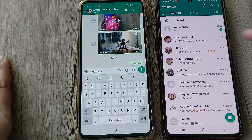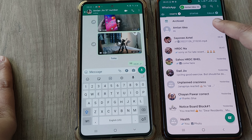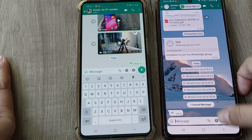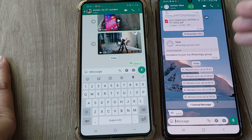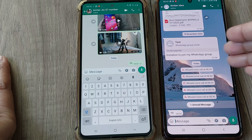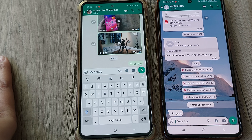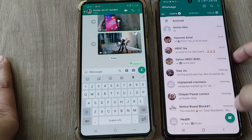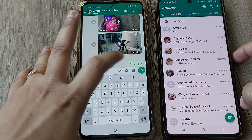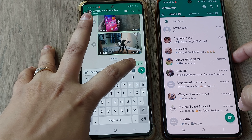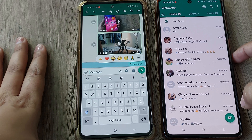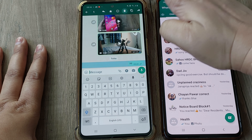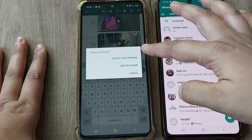First, I will send one message from this mobile to this one. Let's send a 'hi' message. As you can see, it is appearing on the screen and the recipient has already read this.